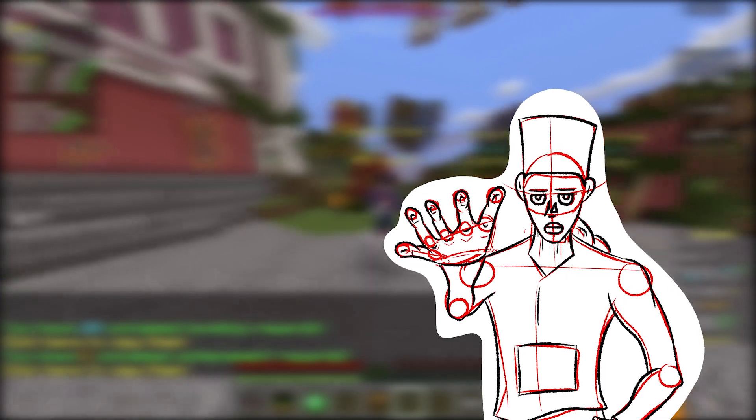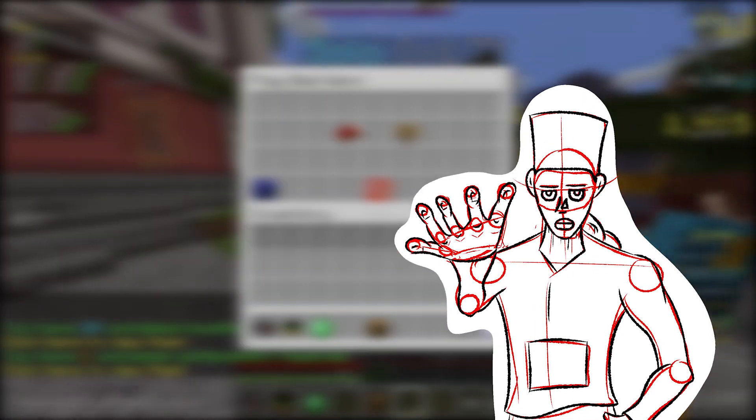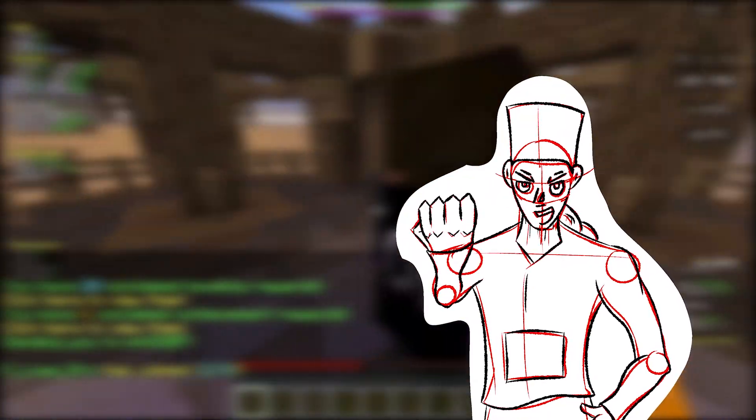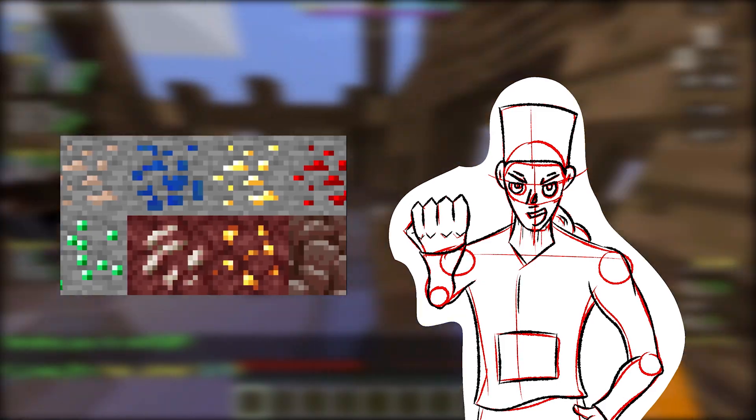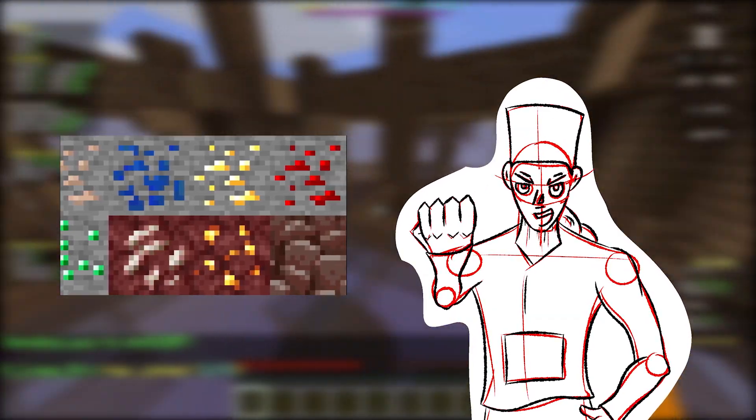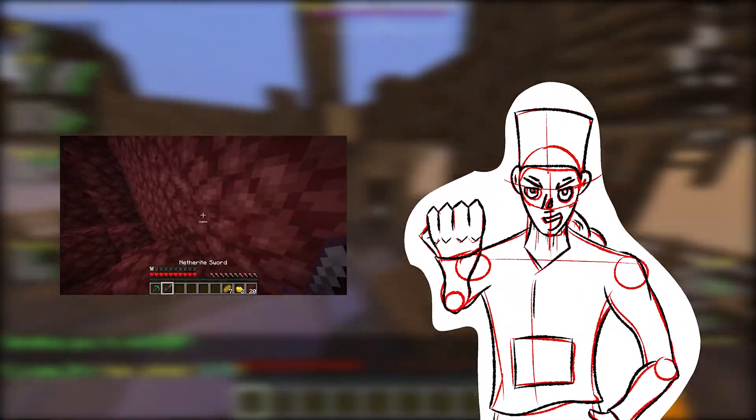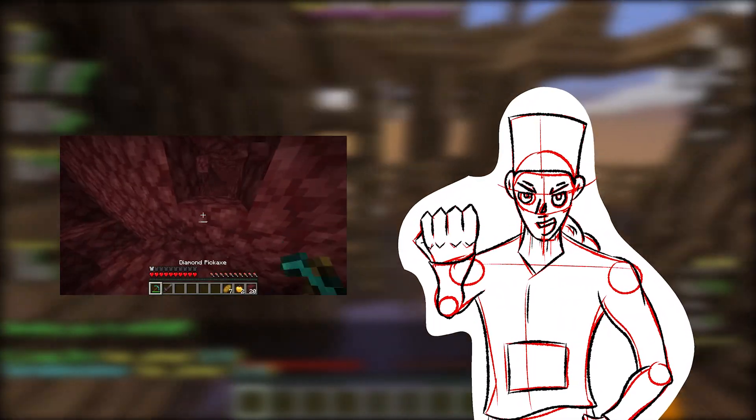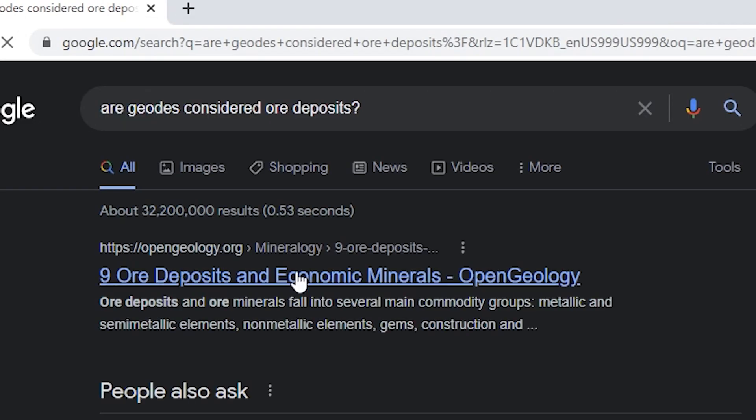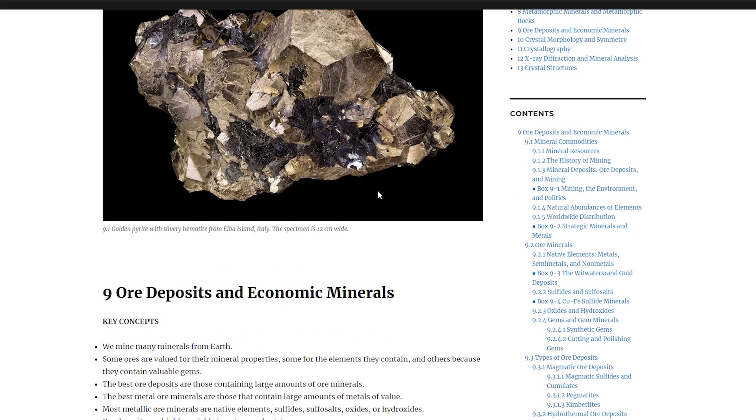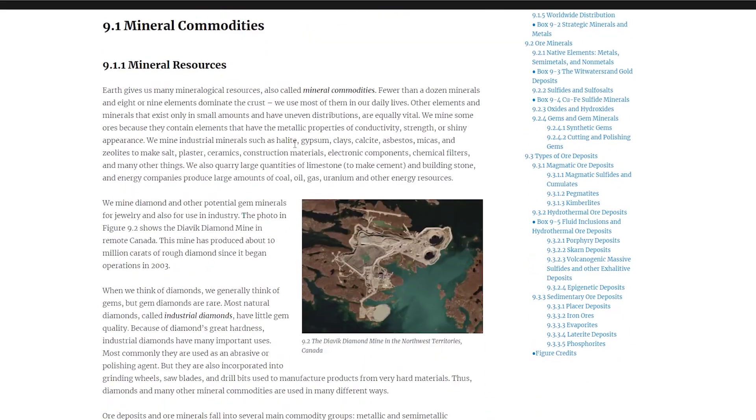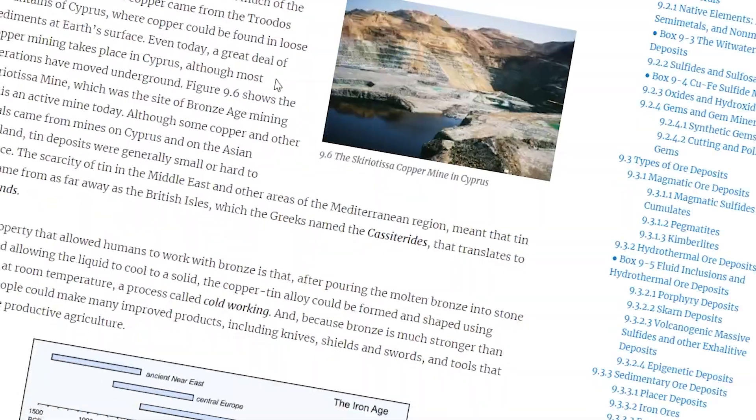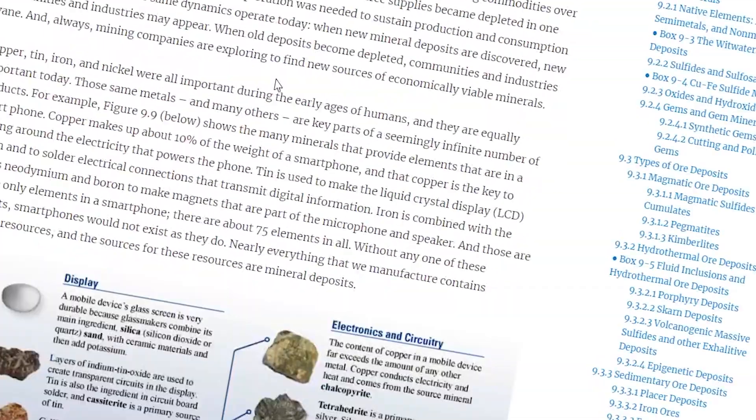If you have watched my other content about ore generation, you would know that this is usually the part where I delve deep into the generation of these, quote unquote, ore deposits. Wait a minute. Are geodes considered ore deposits? Wow! That's so unhelpful.